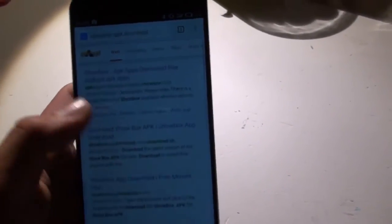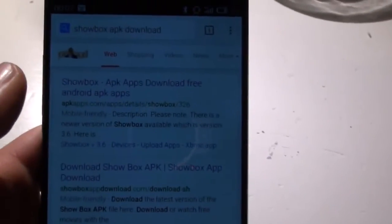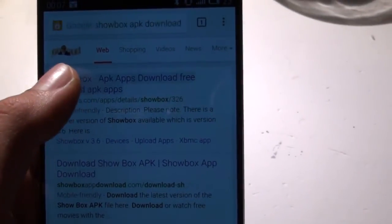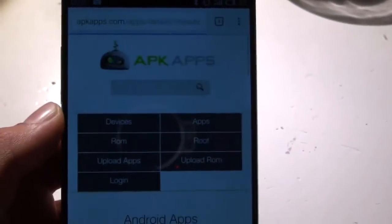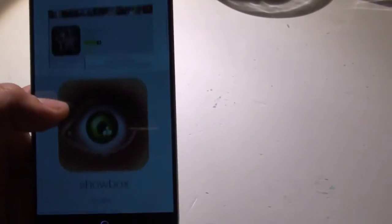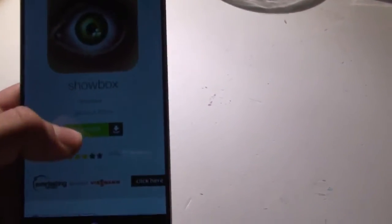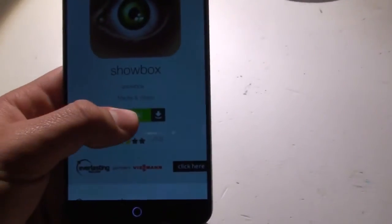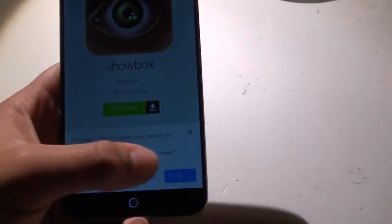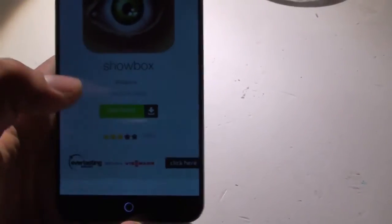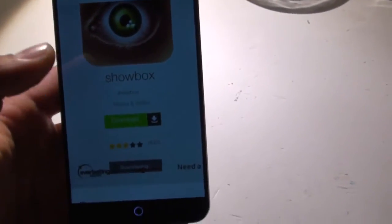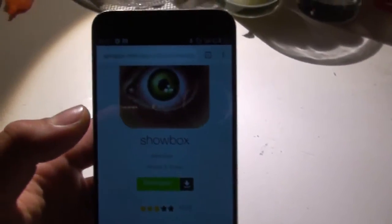And the first one, it says APK Apps, just click on that, and then scroll down, and when it says Download, just click that button real quick, click OK, and that should be downloading.